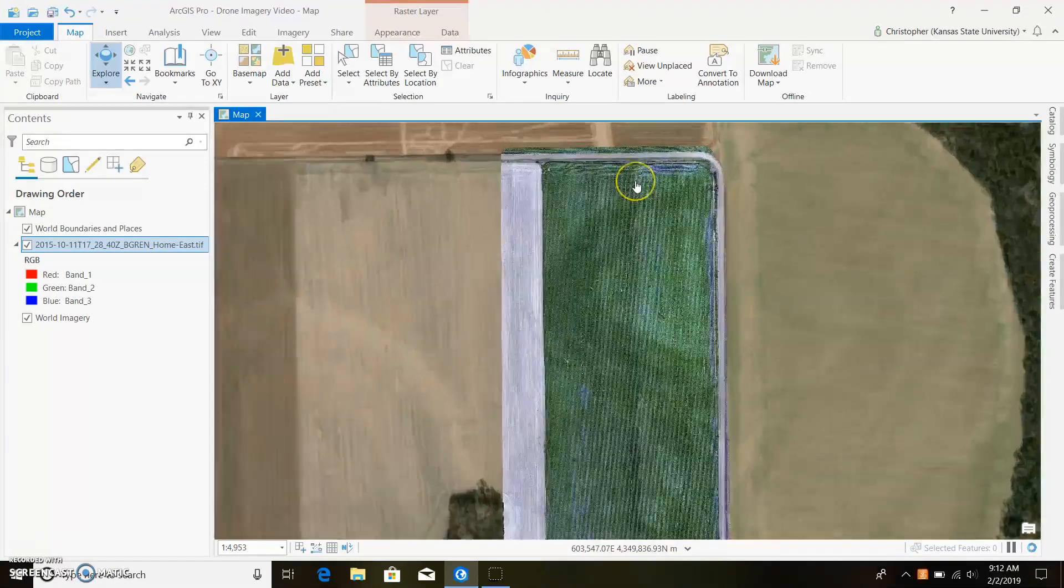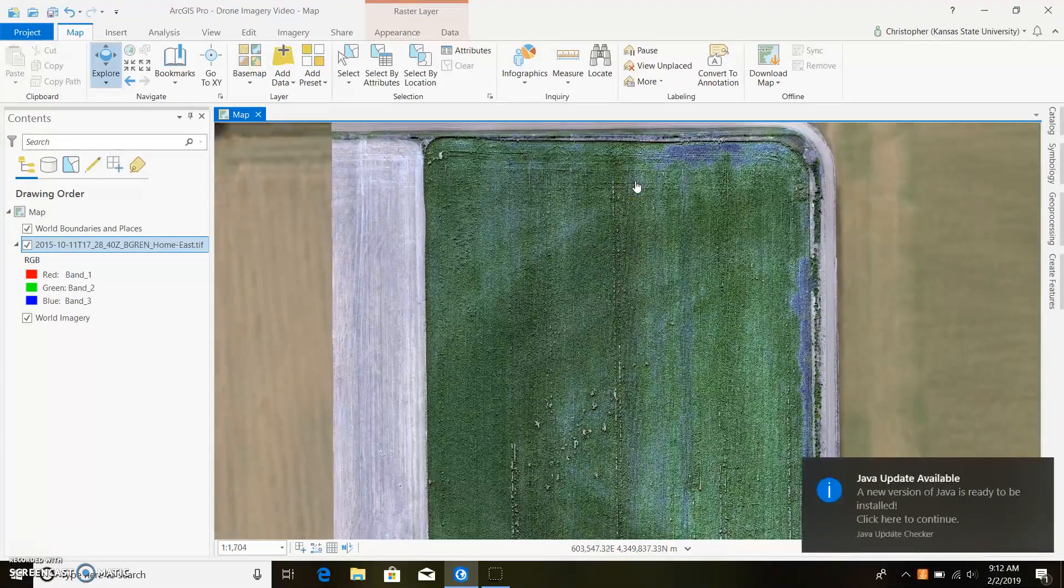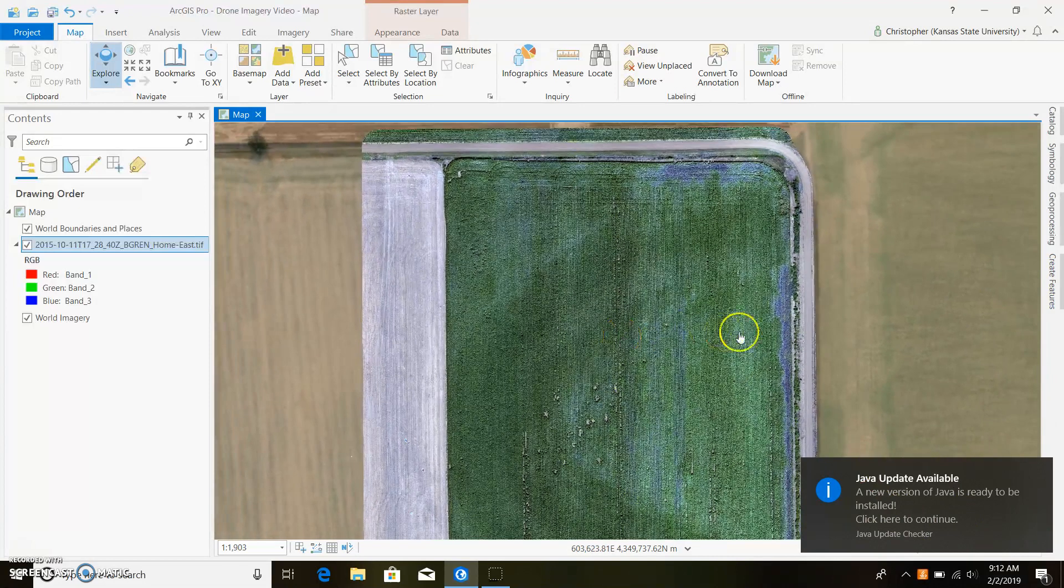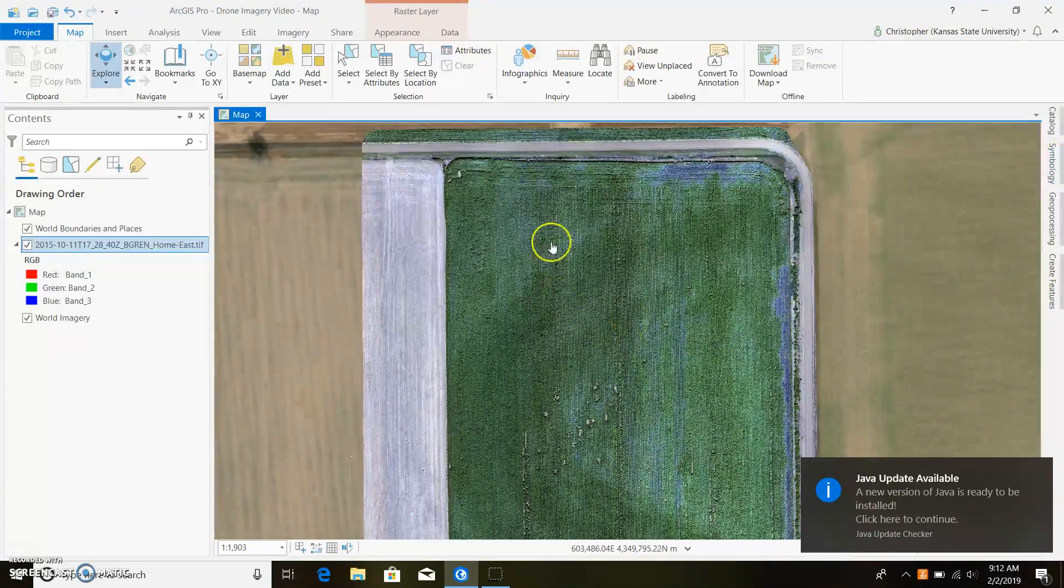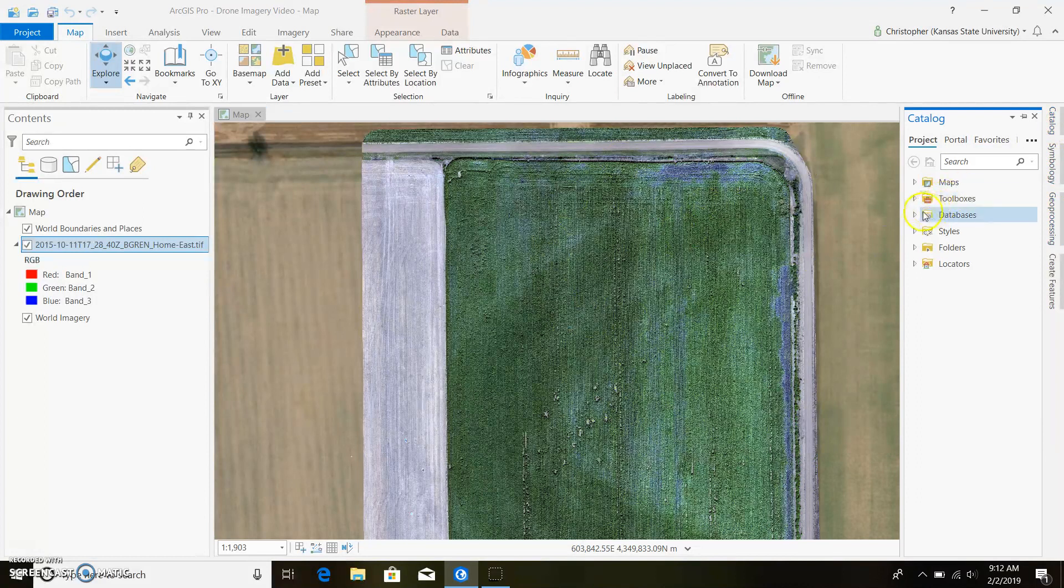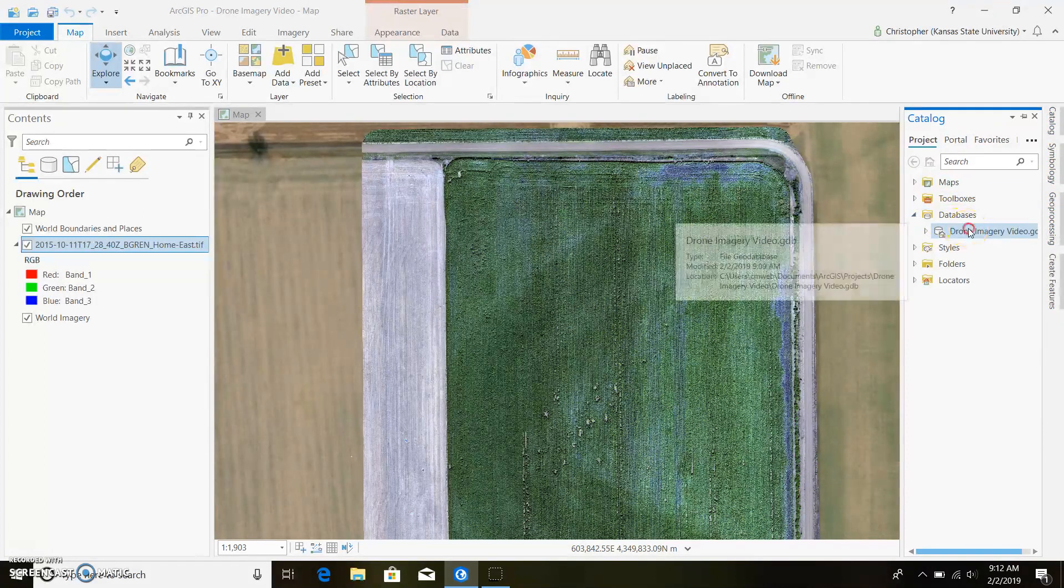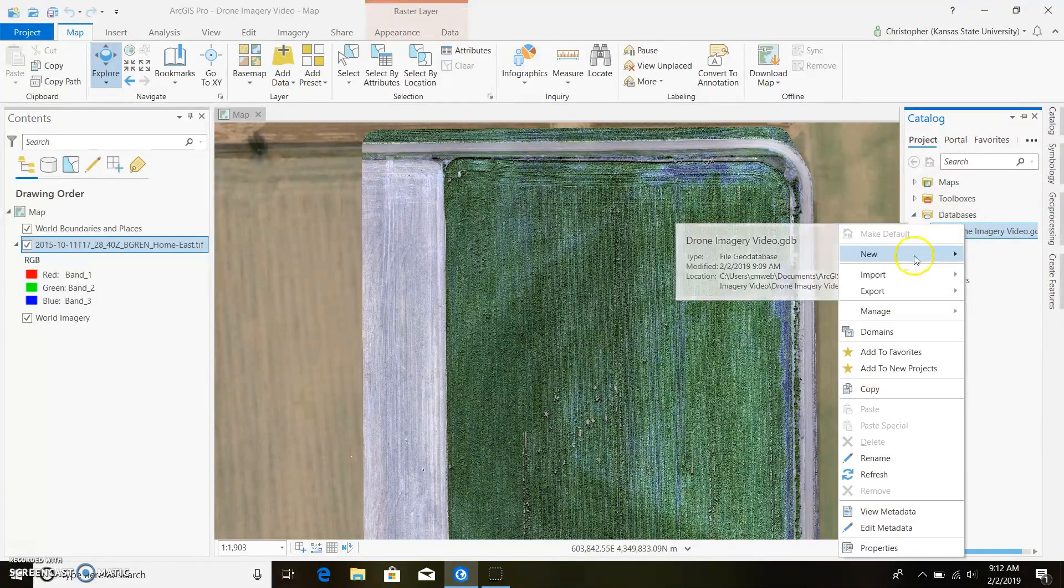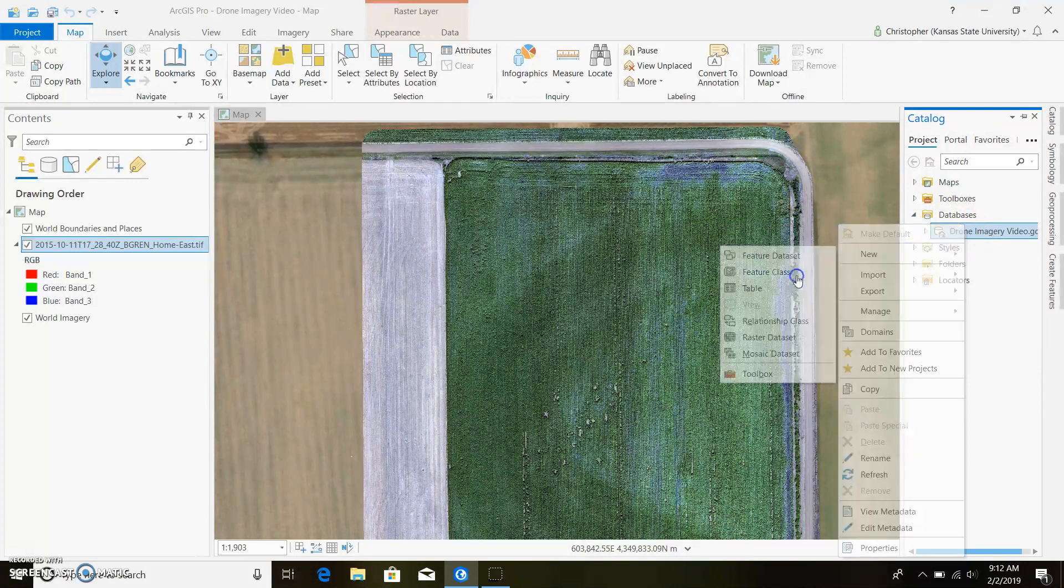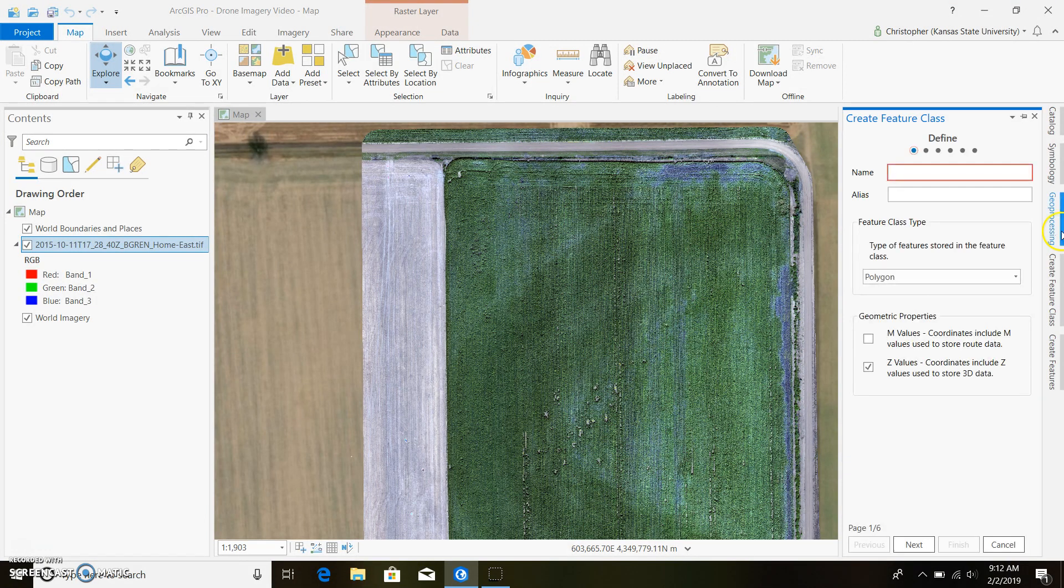Before we do anything, we need to go ahead and make a field boundary around this. This is your typical things you've already done in the past.